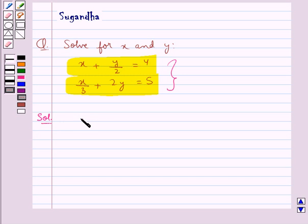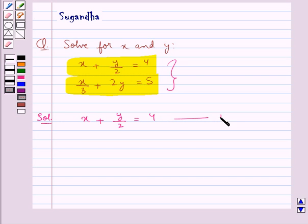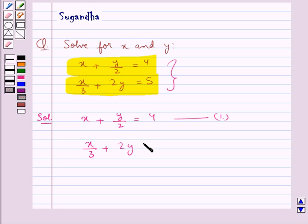The given equations are x plus y upon 2 equal to 4. Let this be equation 1. Then x upon 3 plus 2y equal to 5. Let this be equation 2.